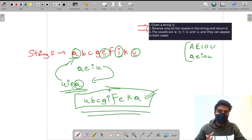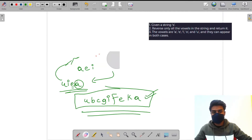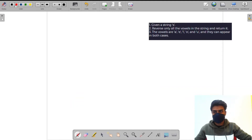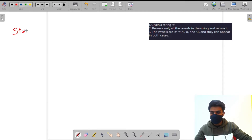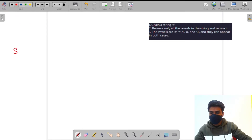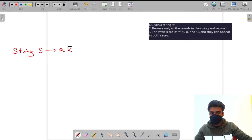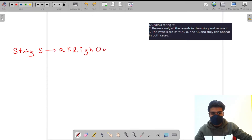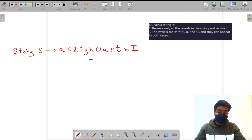Now let me create a new example to show how we will approach the question. I'm taking a specific string because it has all the base cases we need to consider — in this one example all your edge cases will be covered.